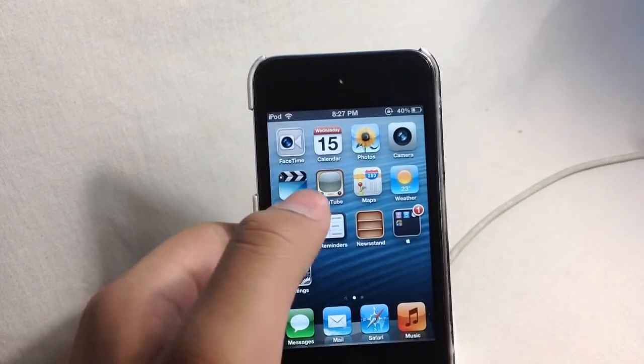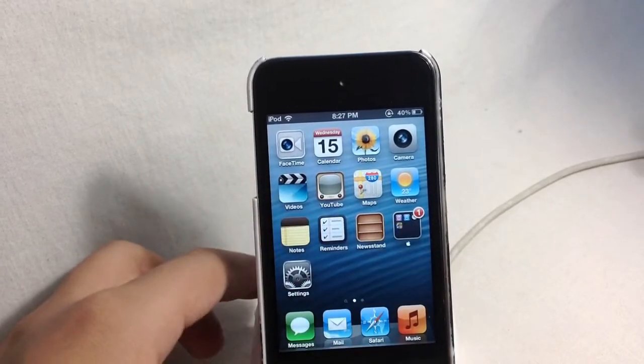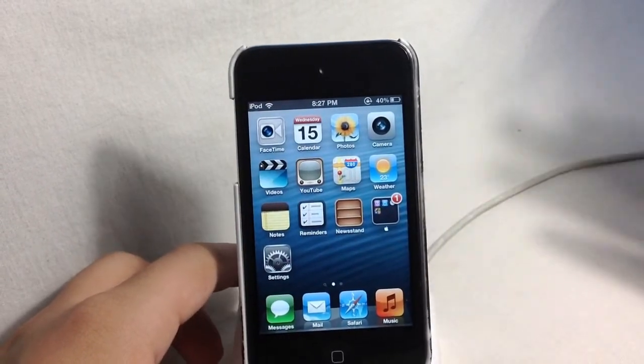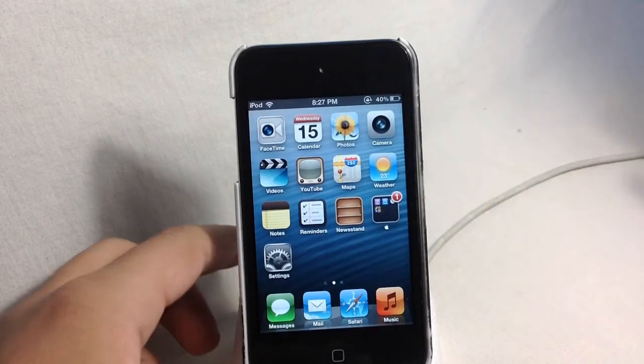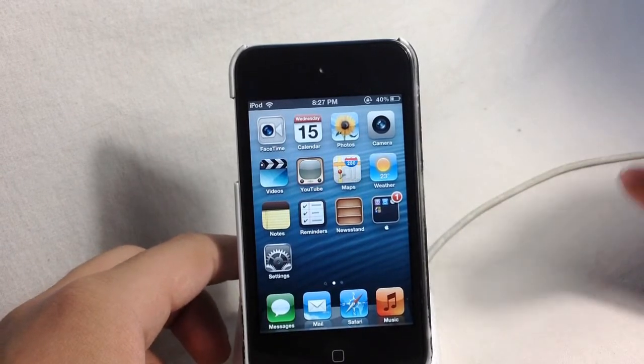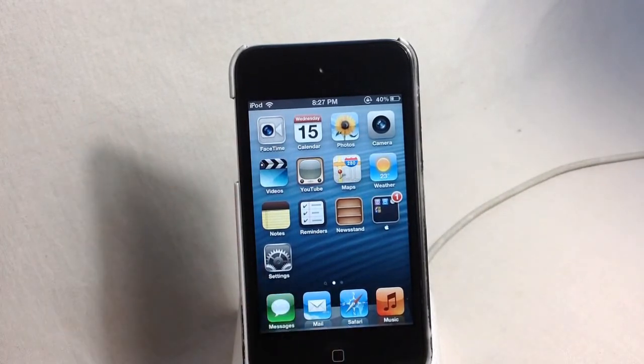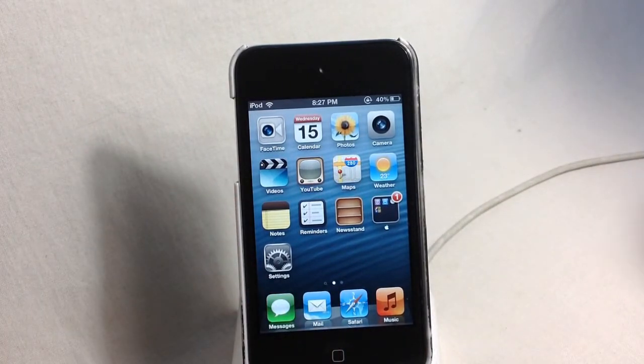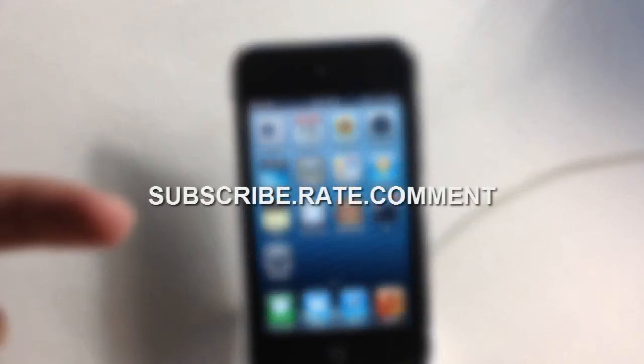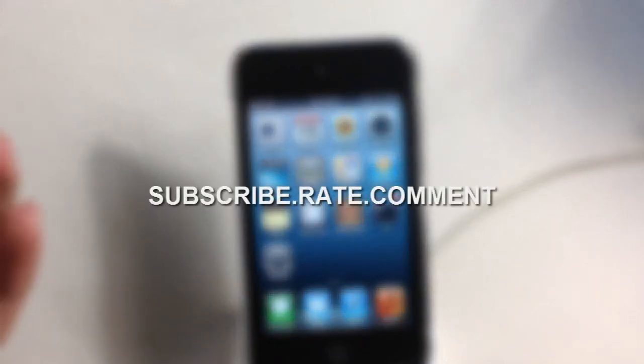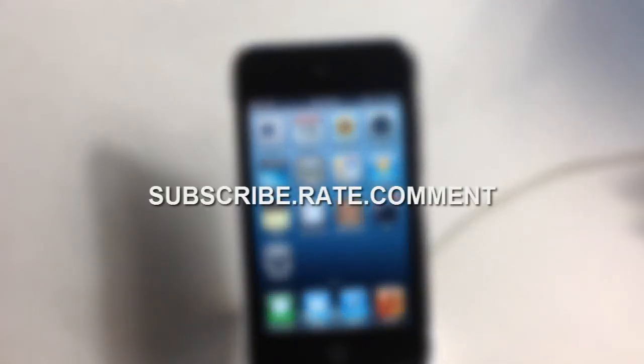So this is basically how you can get the Apple logo or different symbols as a folder label. Thanks for watching this video guys. I hope you enjoyed this video. Please go ahead and subscribe to my channel, like this video, comment down below and we'll catch you guys in the next video. Bye-bye.